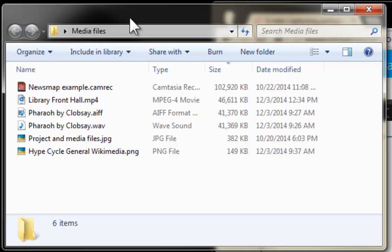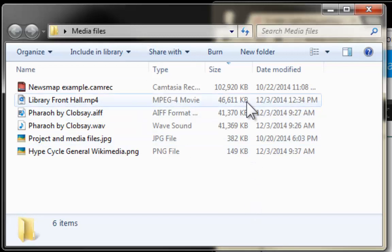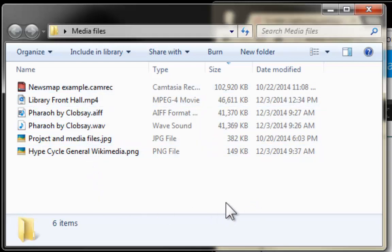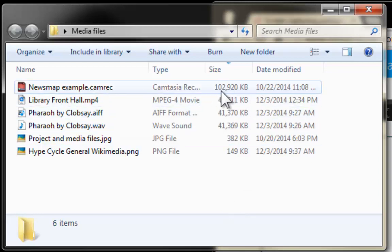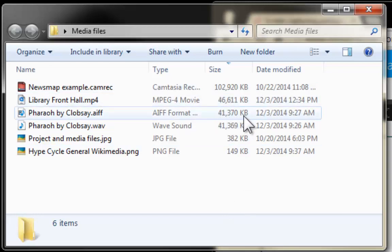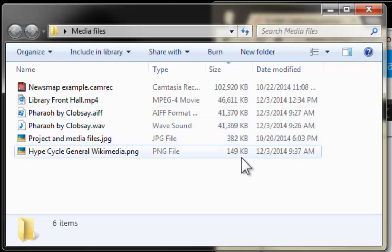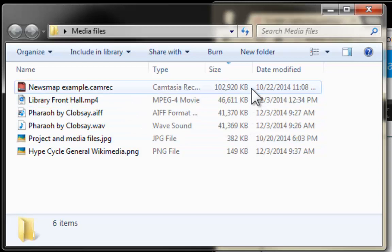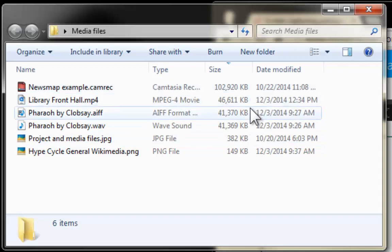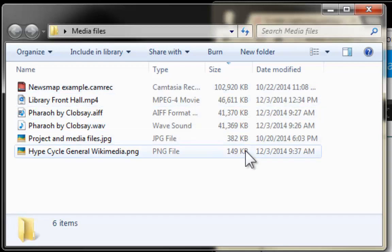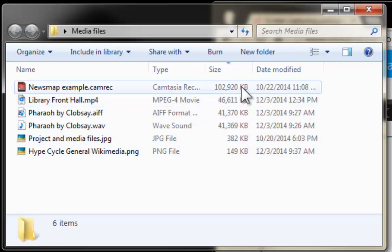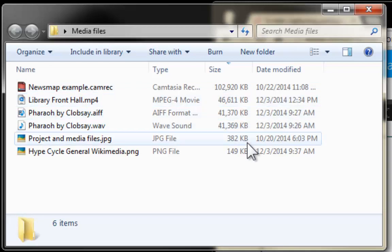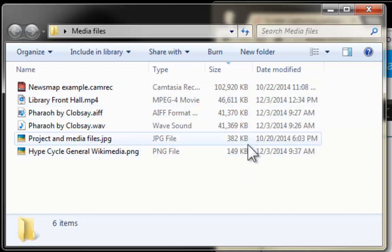A project and media files image that you have seen in other parts of this tutorial and finally a hype cycle graphic from Wikimedia. And the reason I am showing you all of these is for you not only to see the different types of files that I can integrate into a Camtasia editing session but also for you to look at the size of these files. It is going to be very important to understand this size so please take a moment to try to memorize the different sizes for these. These are 102 MB, 46, 41, 41 and less than 1 MB.